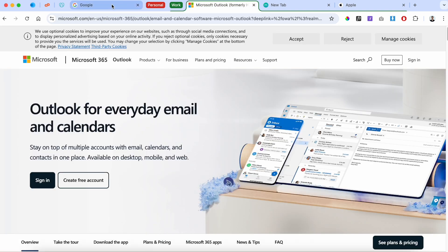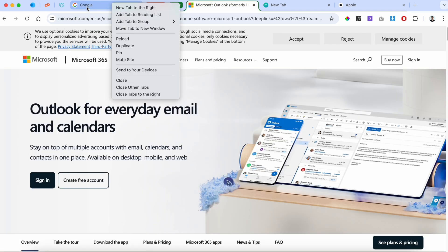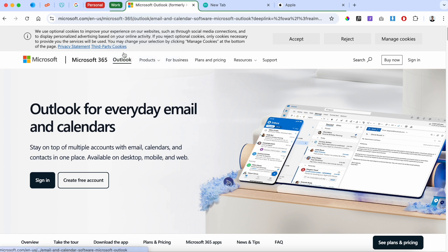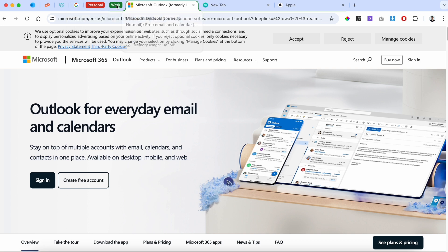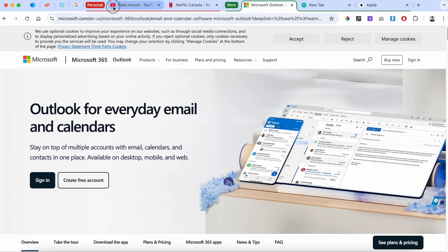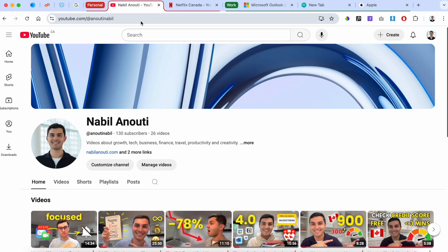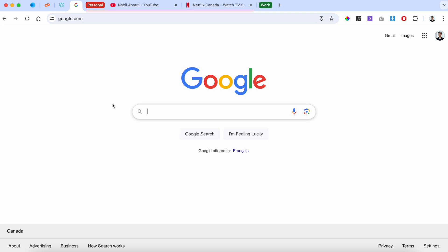You can also pin tabs — I've pinned three tabs over here. To pin a tab, just right-click on it and click 'Pin.' It takes up a smaller area of your window, which is really convenient for something like a calendar that you need to access at all times, whether you're doing personal or work tasks.